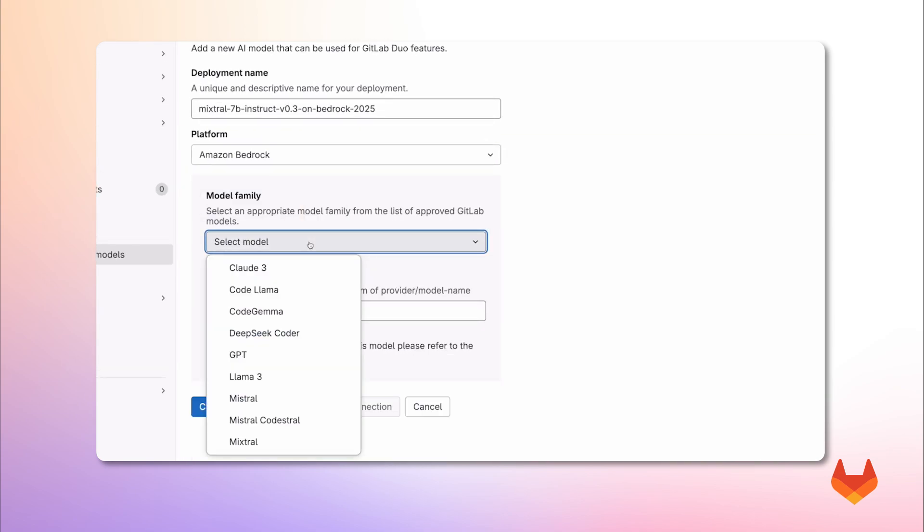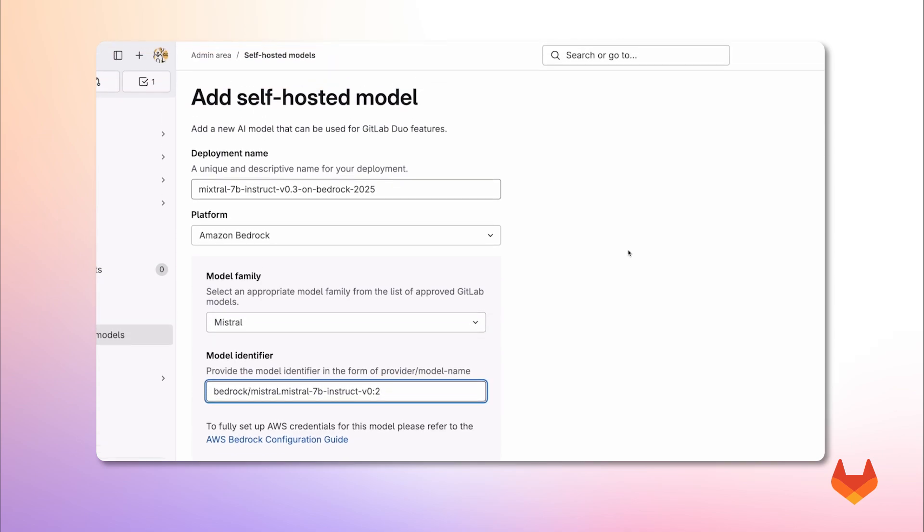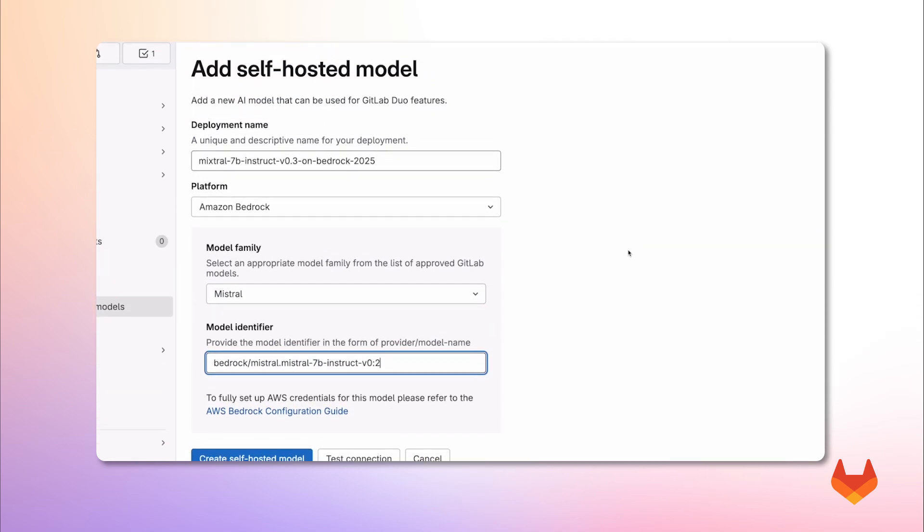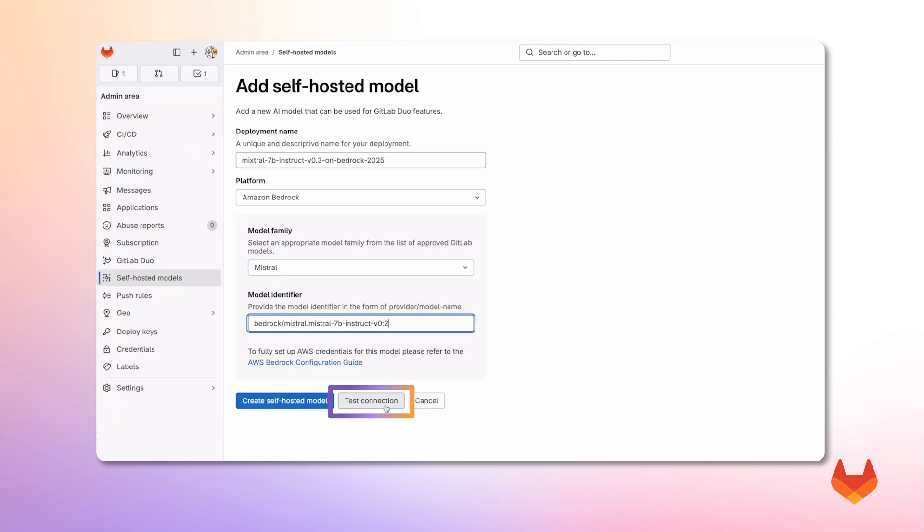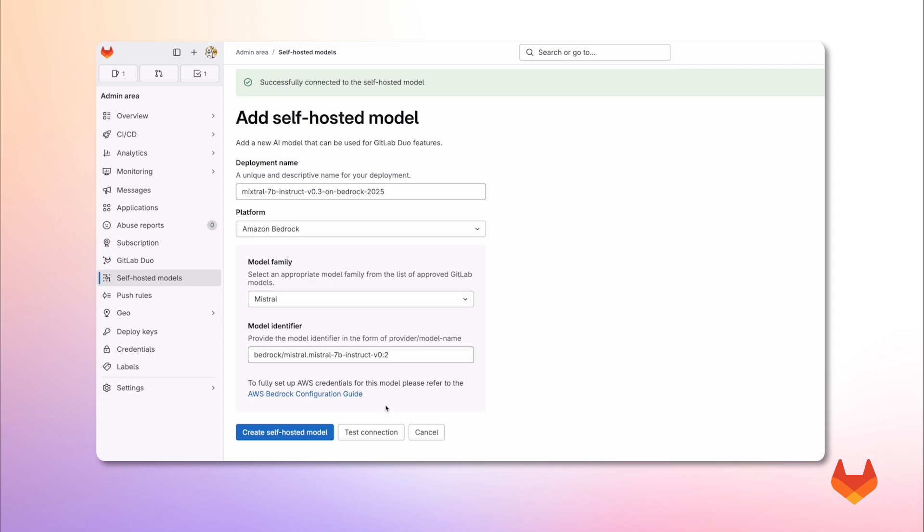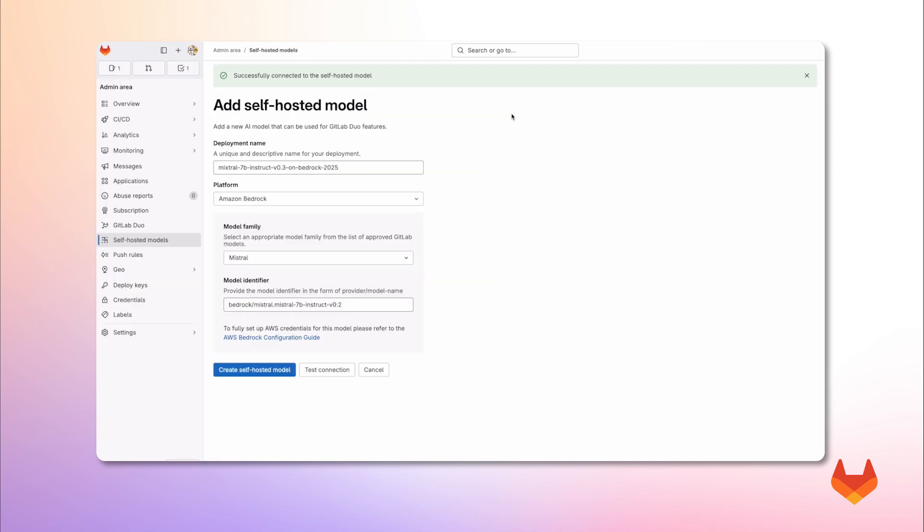And we fill in the model identifier by prefixing Bedrock to the model ID. Let's test if our GitLab instance can reach the model using the connection test option. Great, the test succeeded. Now we can add the model. So I click on create self-hosted model again.